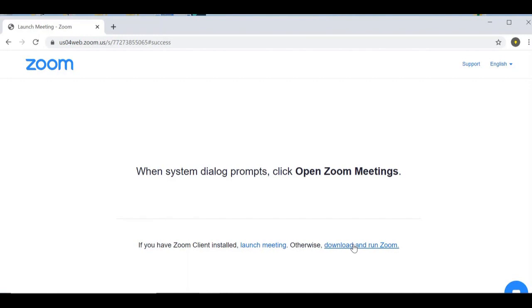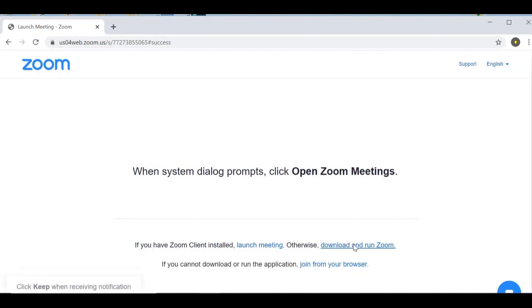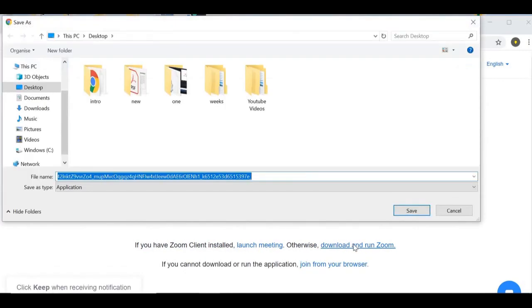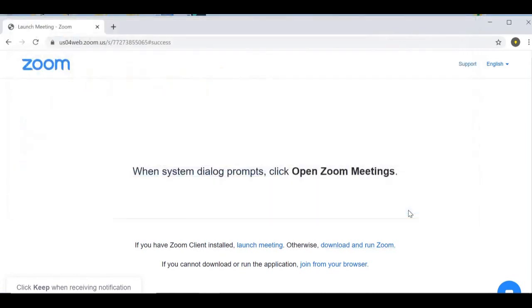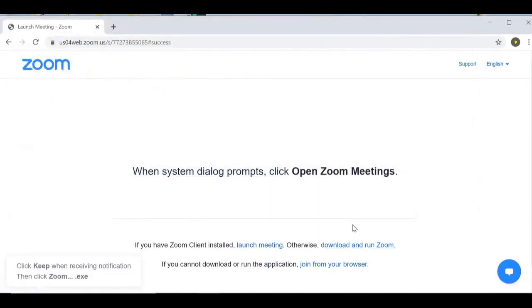Let's click on 'Download and Run Zoom.' You can save this wherever you want — I'm just going to save mine on my desktop and click Save.